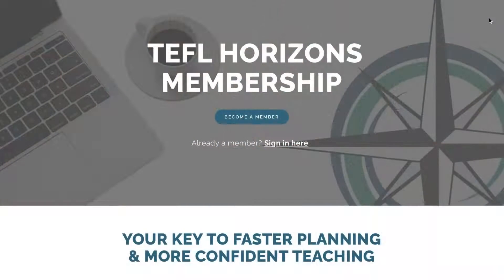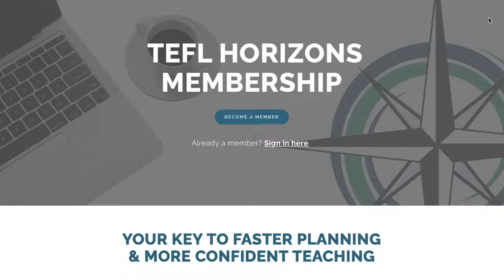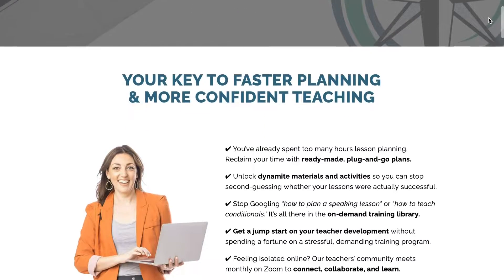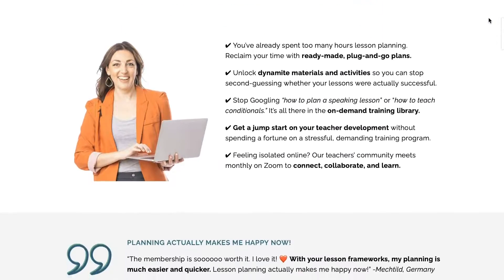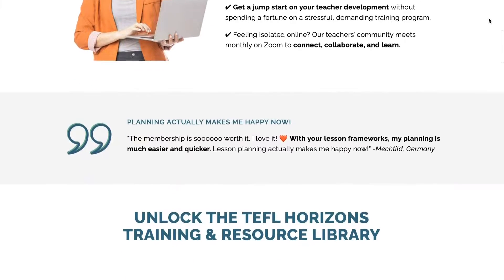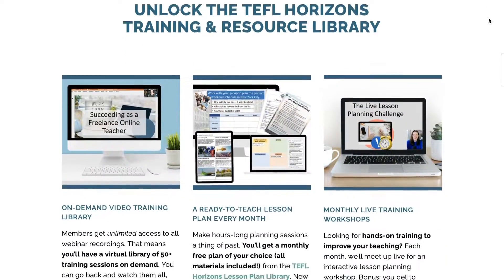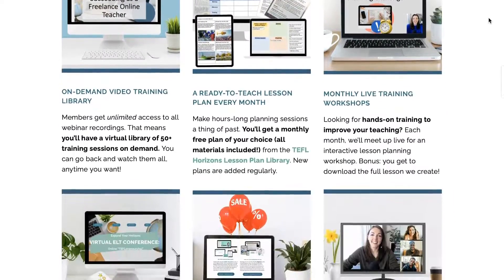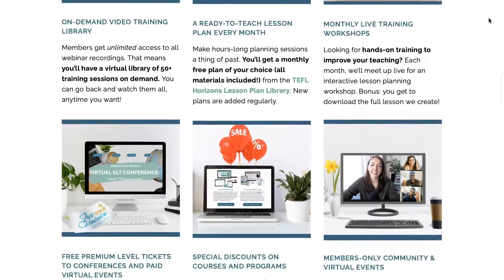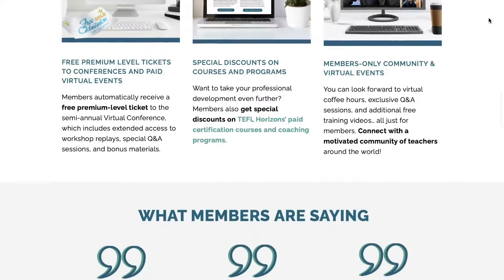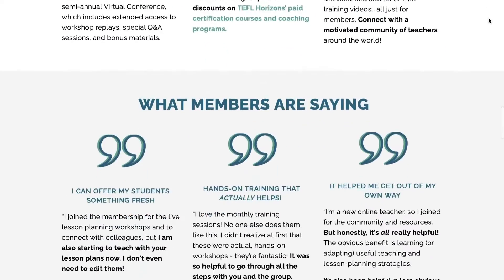If you're looking for more hands-on training, check out the video description below. I've left you a link to the TEFL Horizons membership. In that membership, we do live teacher training workshops via Zoom every month, so you can show up live, work with me, and you also get a bunch of other great benefits as a member.